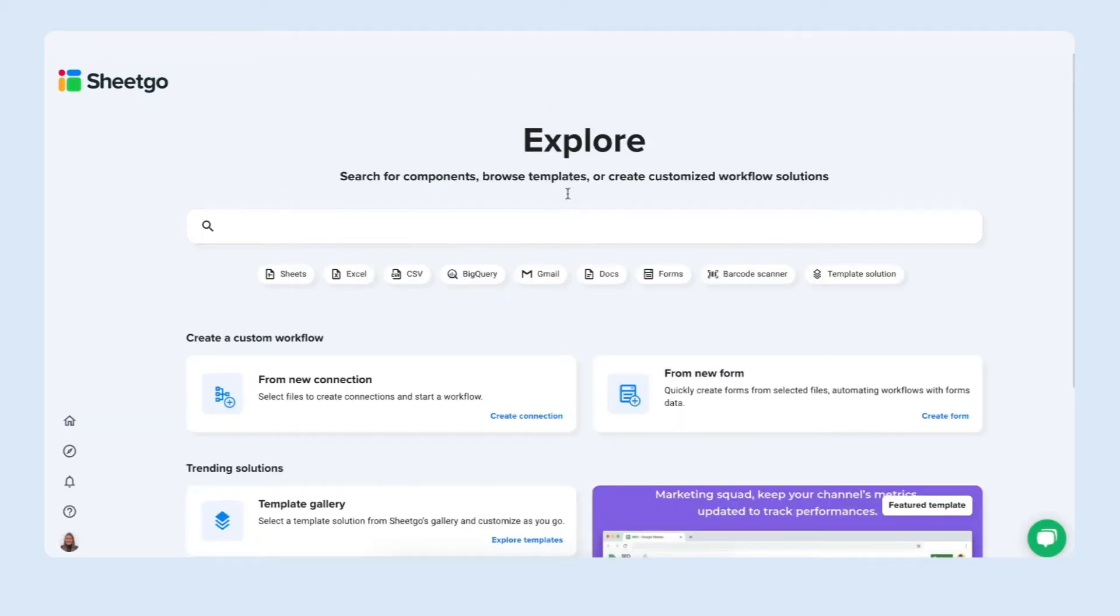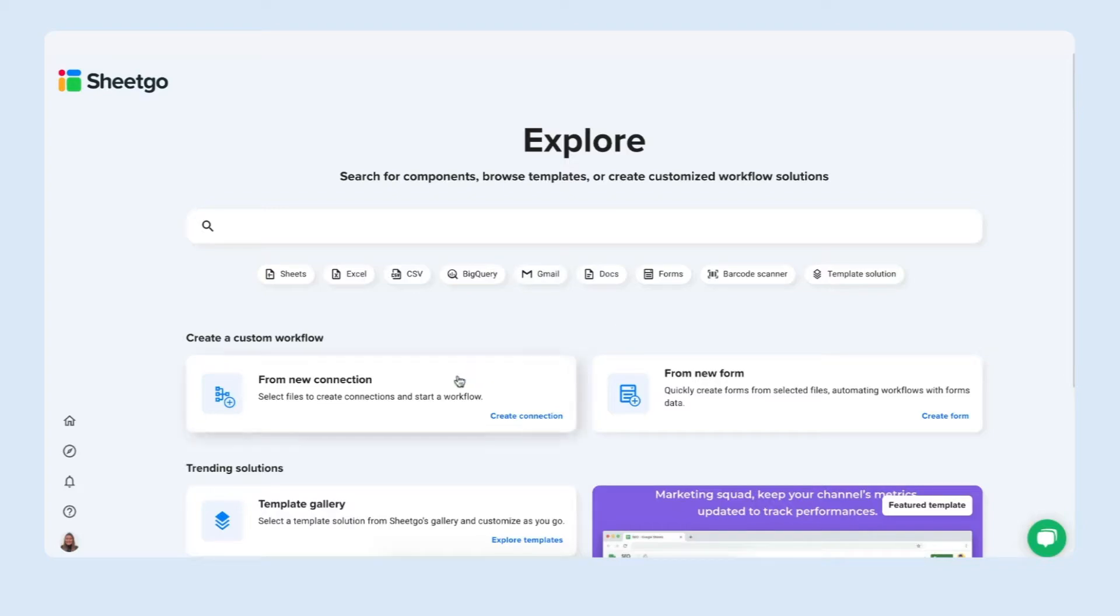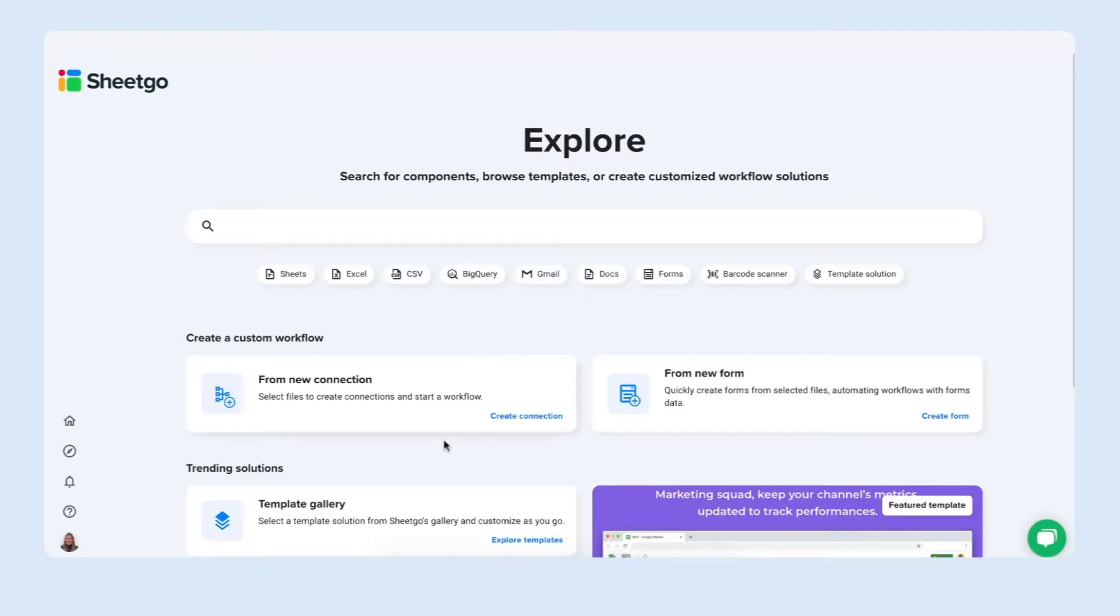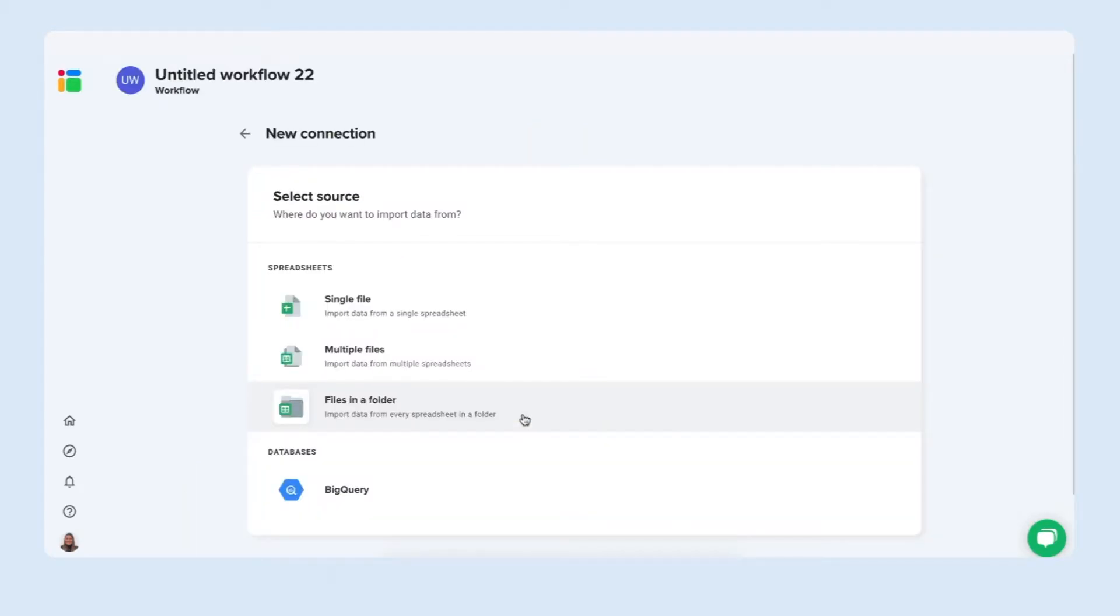We enter our explore page for you to find out more about our different features, solutions and browse through all the components that Sheetgo has to offer. But let me simply start from scratch by clicking create connection right here. Sheetgo automatically creates a new untitled workflow for us to rename later.